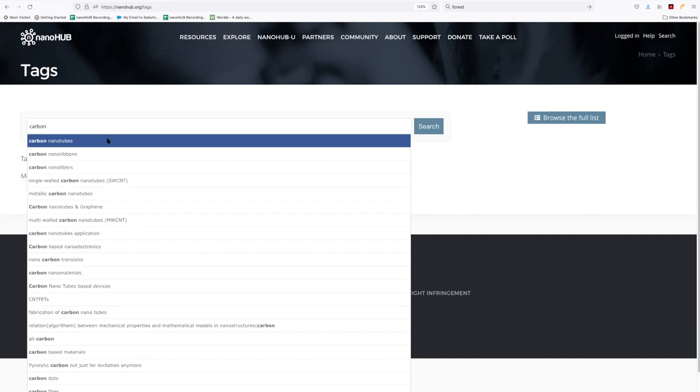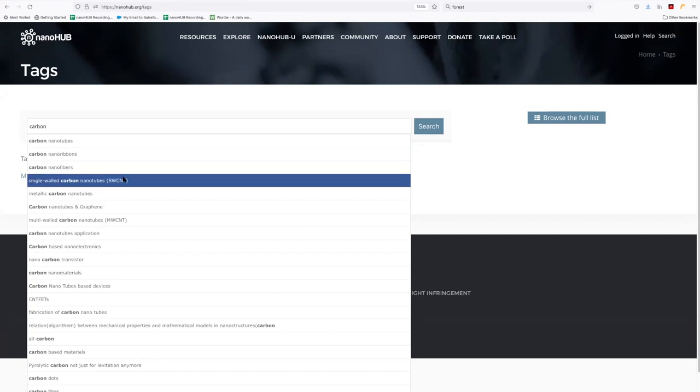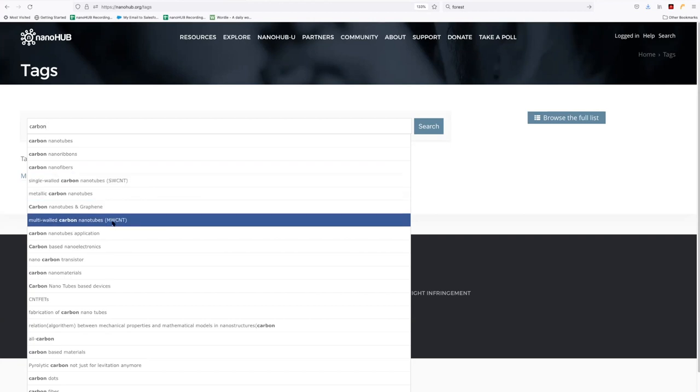And there's then a breakdown. You know, some of the resources have been tagged even further with more detail. Single-walled carbon nanotubes versus multi-walled carbon nanotubes, for example.